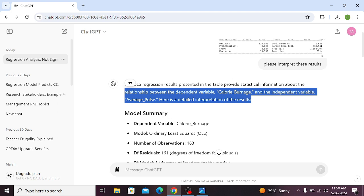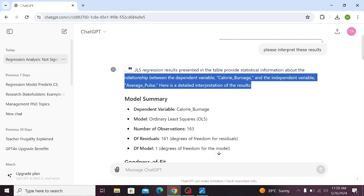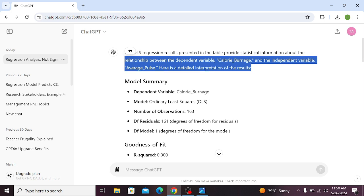After the dependent and independent variable, it has provided you the model summary. It has provided you the dependent variable, the number of observations, the residuals, etc.